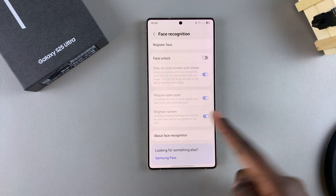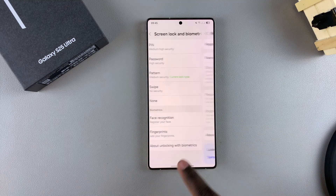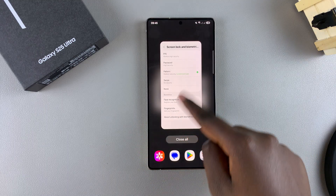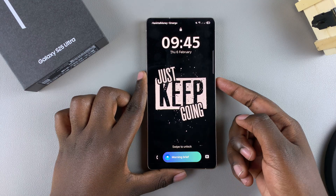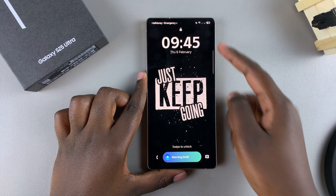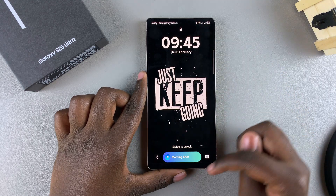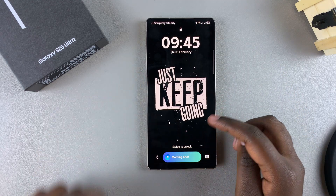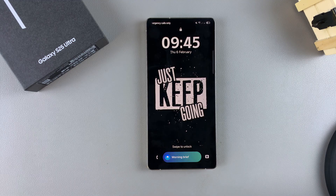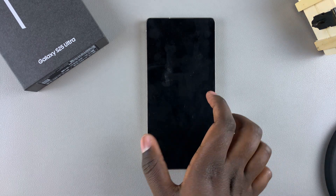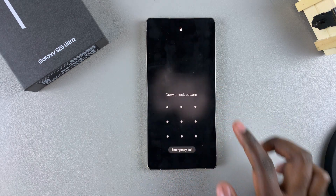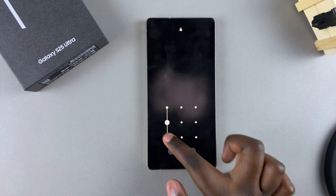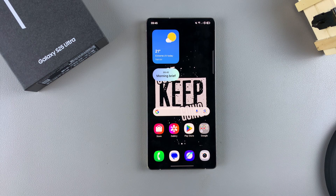Once you've done that, you'll notice that whenever you go to unlock your phone you can no longer use face recognition — it's been deleted from your device. Thank you for watching. If you have any questions or comments, leave them down below and we'll get back to you.